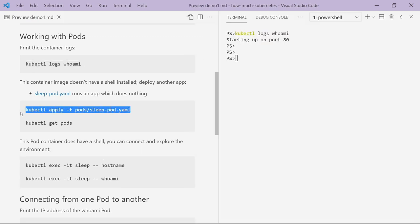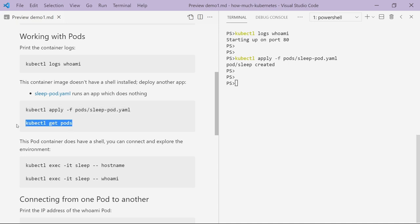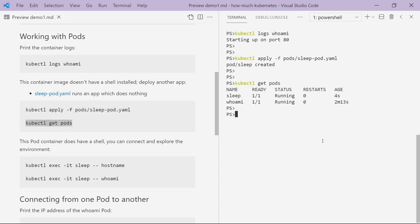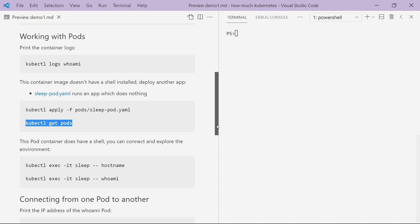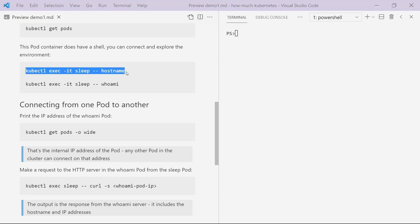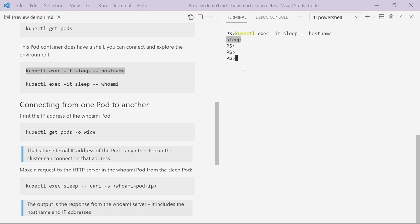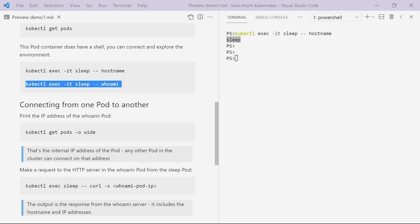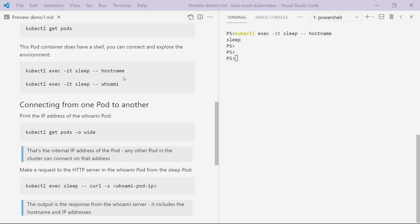I deploy this pod in the same way with kubectl apply. It creates my pod, and now if I list all the pods in my cluster I've got my original whoami pod and my new sleep pod. Because my sleep container image has a shell installed, I can run commands with kubectl exec — this is telling Kubernetes to run a command interactively inside my sleep pod. The first command is hostname, which prints out the system's hostname as the pod container sees it, and what I get is actually my pod name. If I run whoami, this tells me the user inside the pod container, which is the root user — that's how my Docker image is configured.